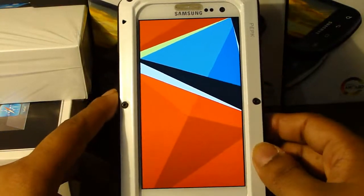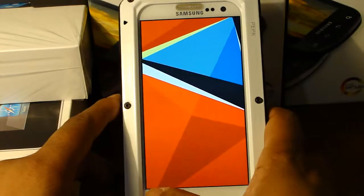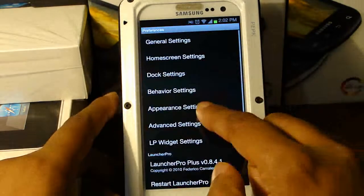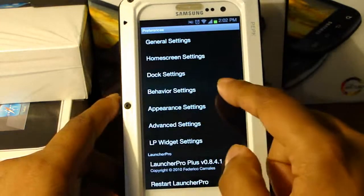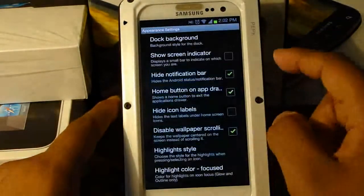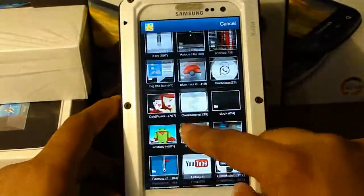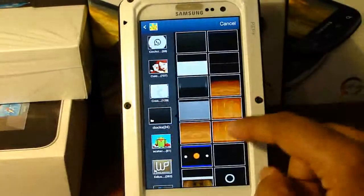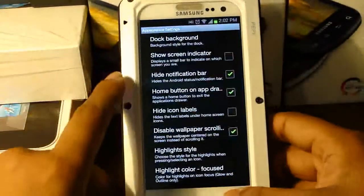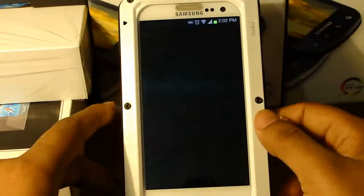Next we're going to add our dock. Press Menu, go to Preferences, Appearance Settings, and go to Dock Background, then hit Custom Dock. I'll put this in the description as well. Go to where it is, select Phone, go back, and hit Restart Launcher Pro, then Yes.